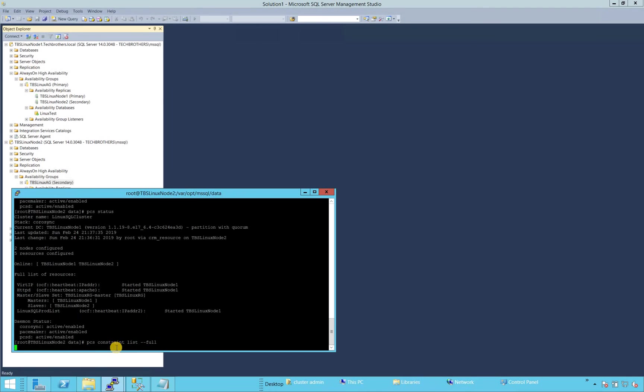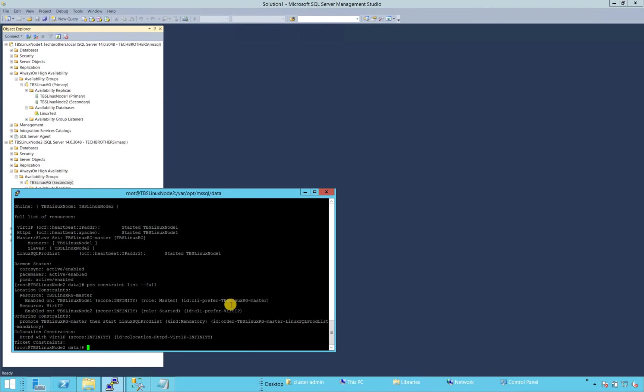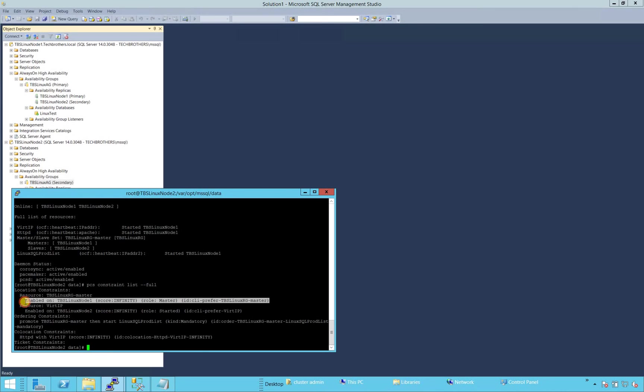So we'll look at the full list again. If you notice right here, it has created the constraint. Now it thinks that TBS node one basically is preferred node. If we wanted to have successful failover and if something happened to this cluster, it's going to look for preferred node.